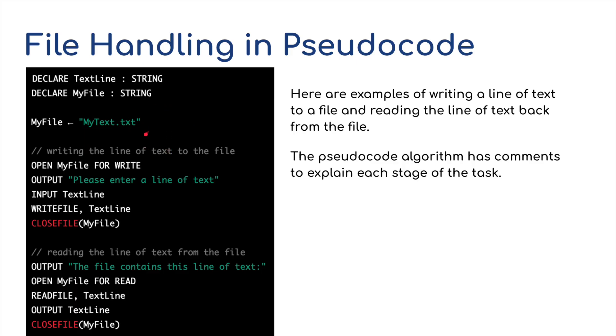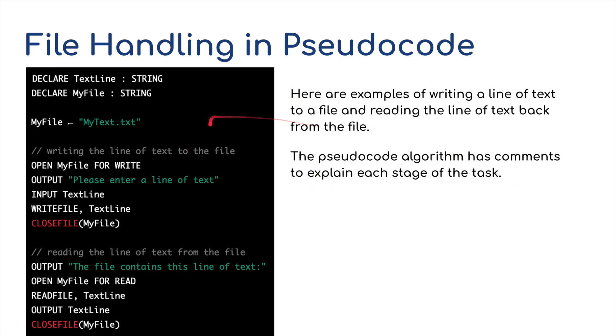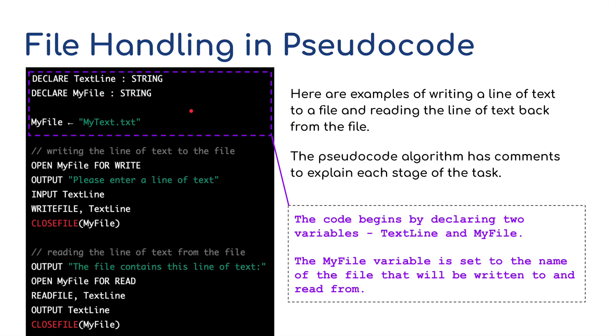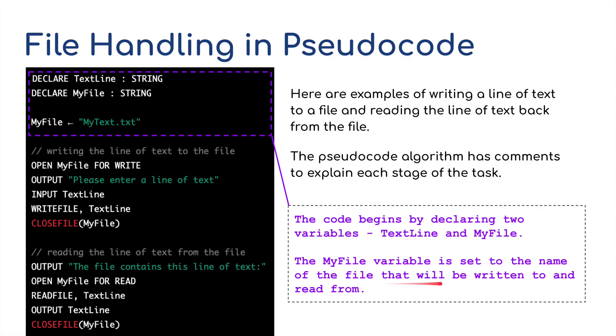In this example I've gone a little bit further. I'm using pseudocode. So this particular pseudocode is an example of writing a line of text to a file and reading the line of text back from the file. The pseudocode algorithm has comments to explain each stage of the task. Well where are the comments? Let me show you. This first one: we're going to declare text line as a string and declare my file as a string, and my file is going to be assigned the value my text. The code begins by declaring two variables.